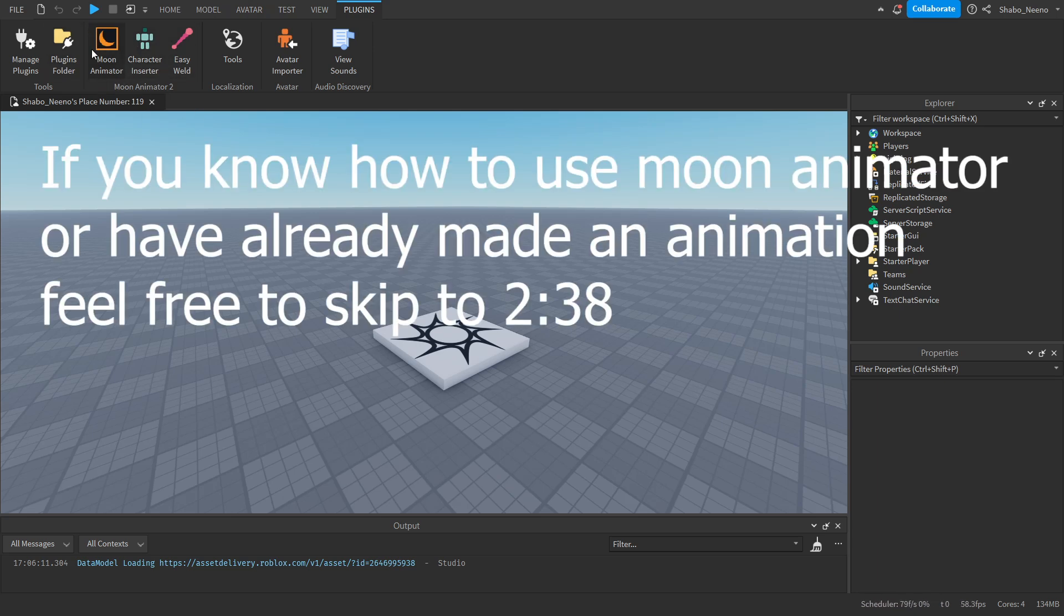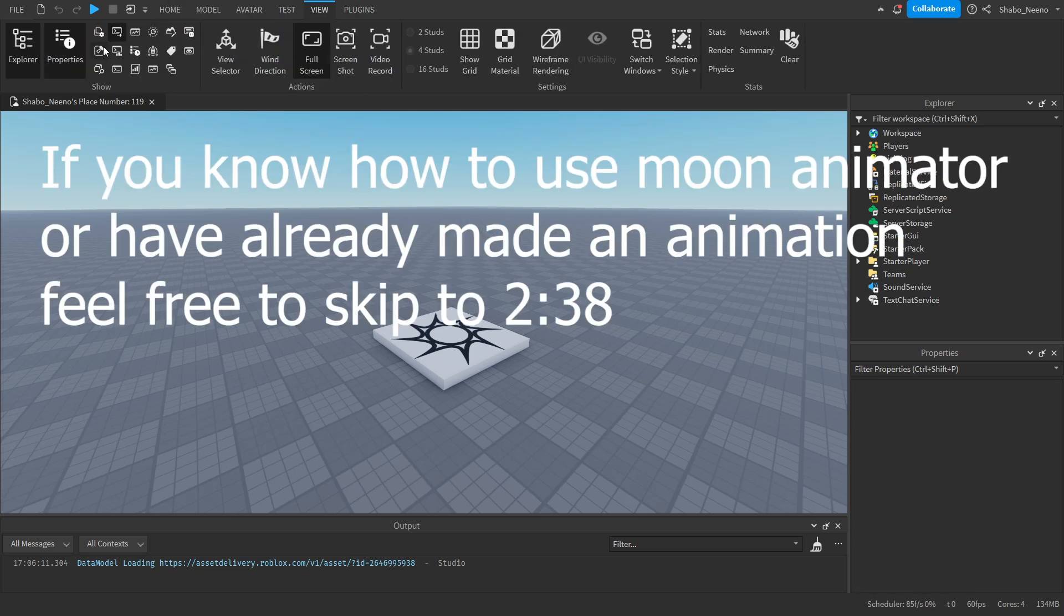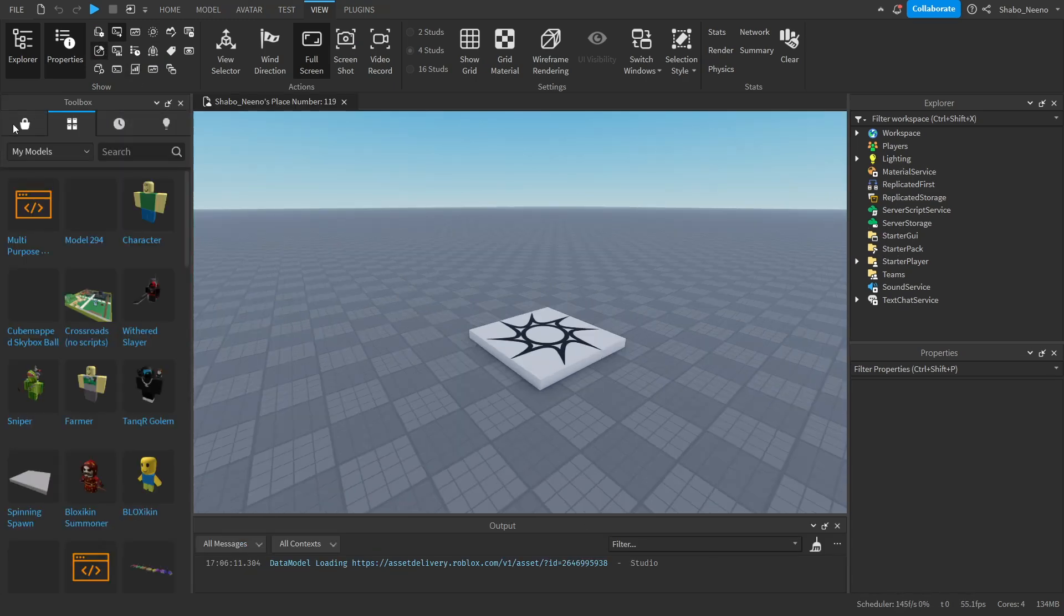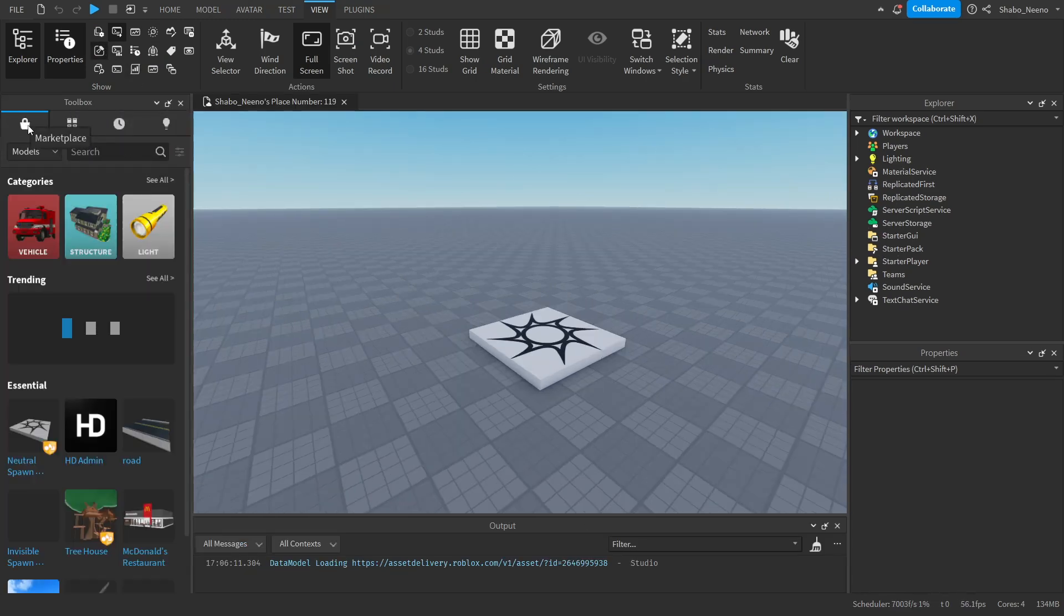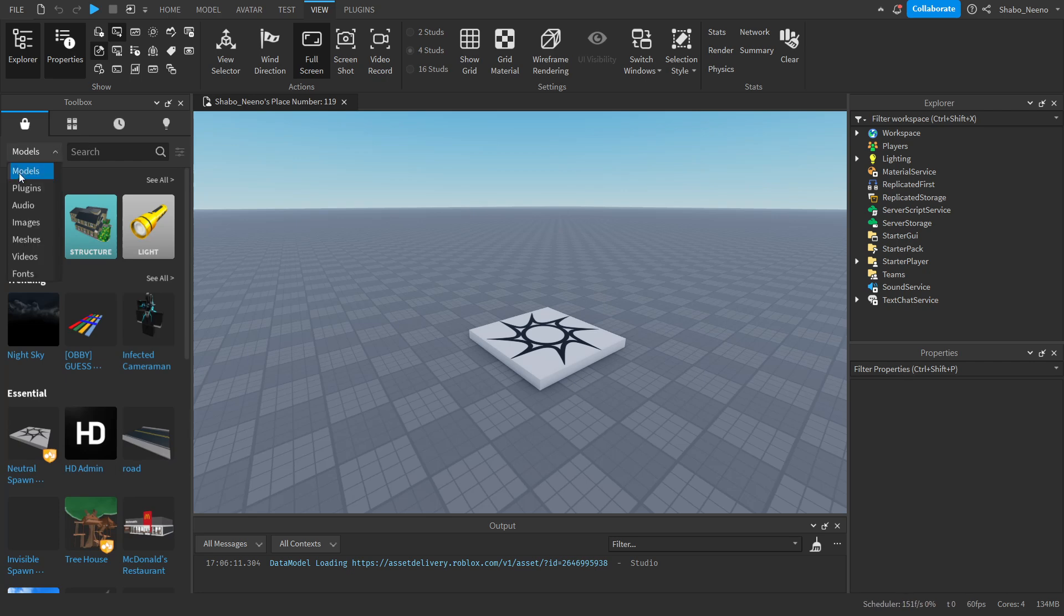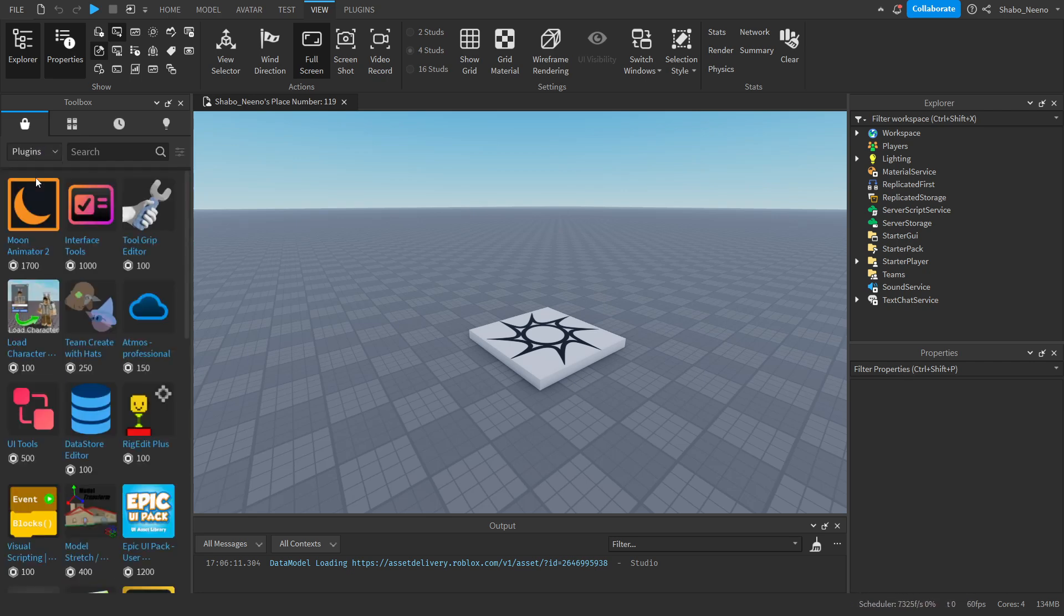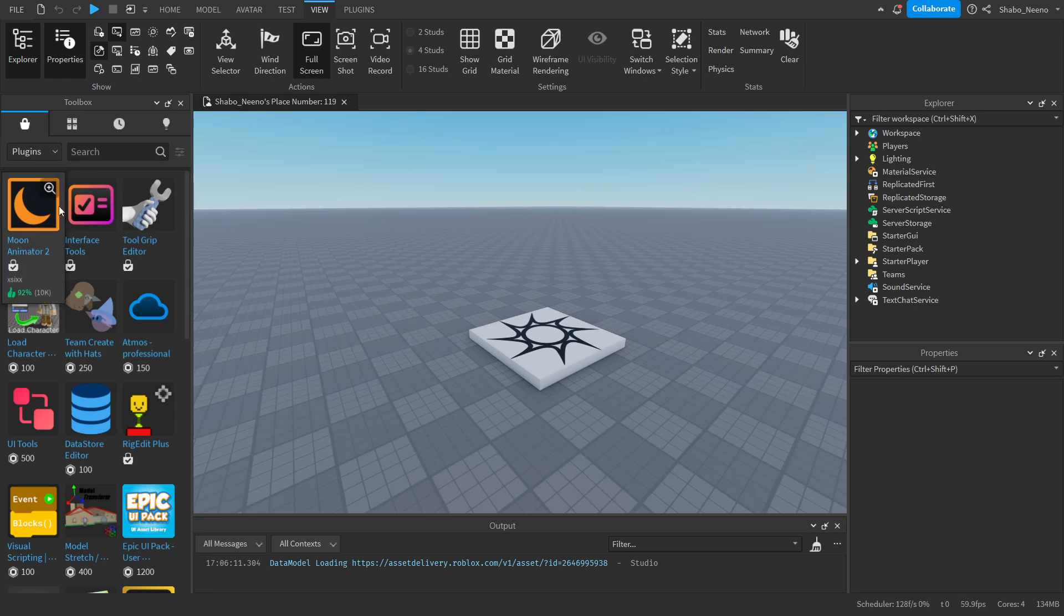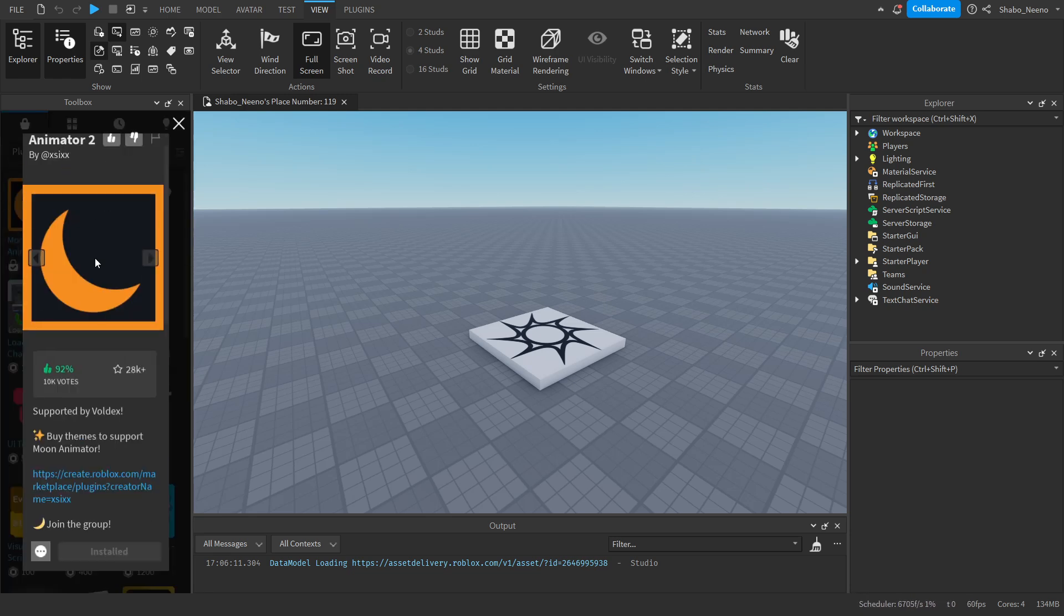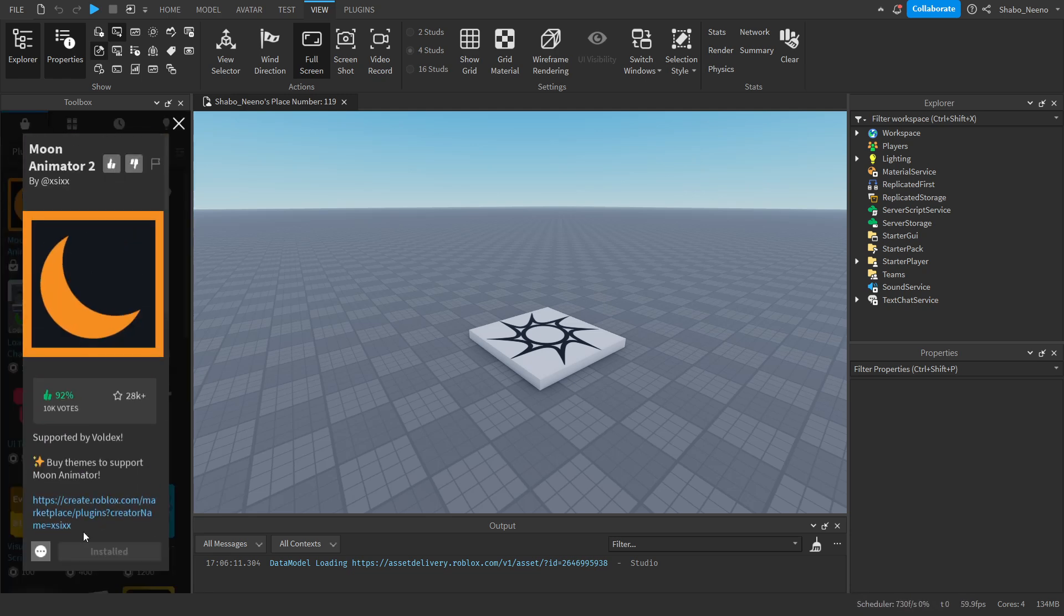If you don't have Moon Animator already, you're going to want to go to View, enable the Toolbox, go to Marketplace, and then Plugins. For me it's the top one. If it's not, you can just search the name Moon Animator 2, install it, and then restart Studio.